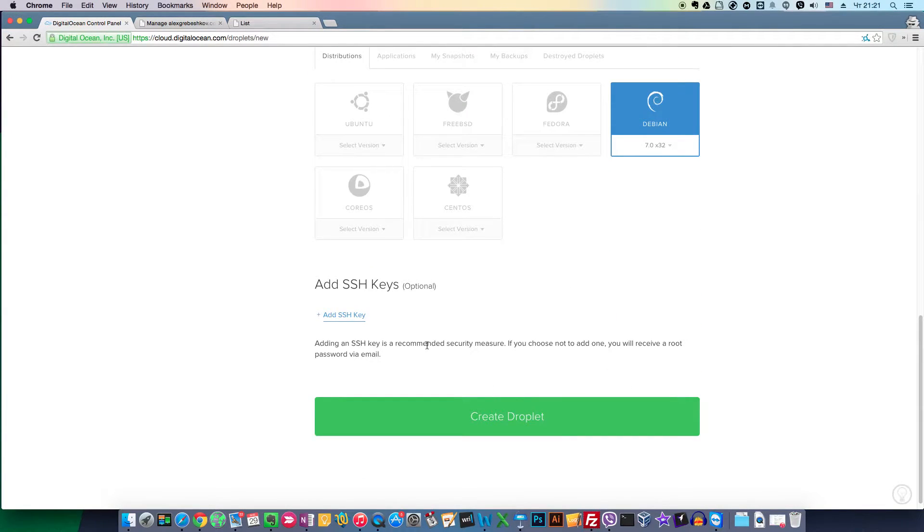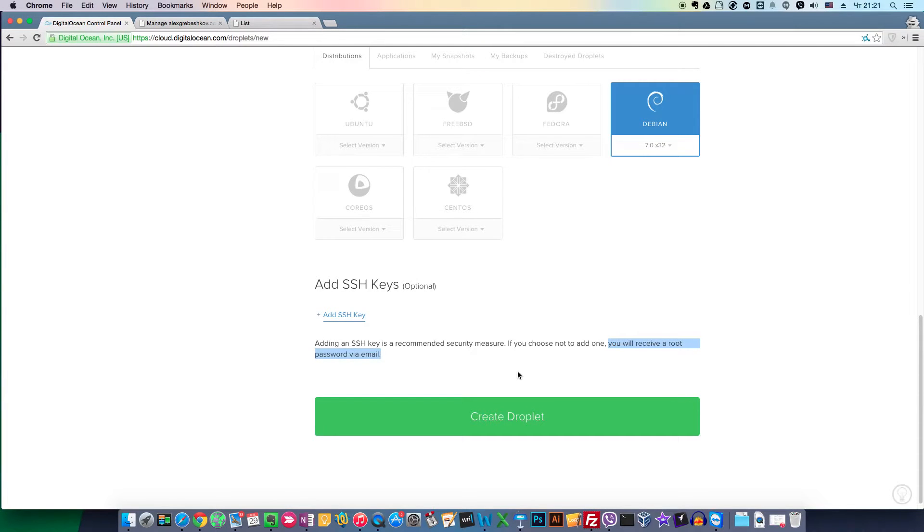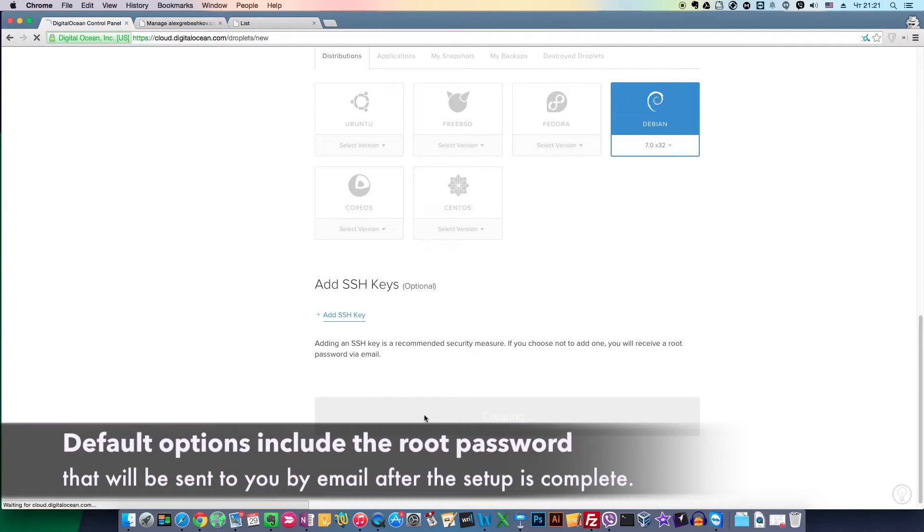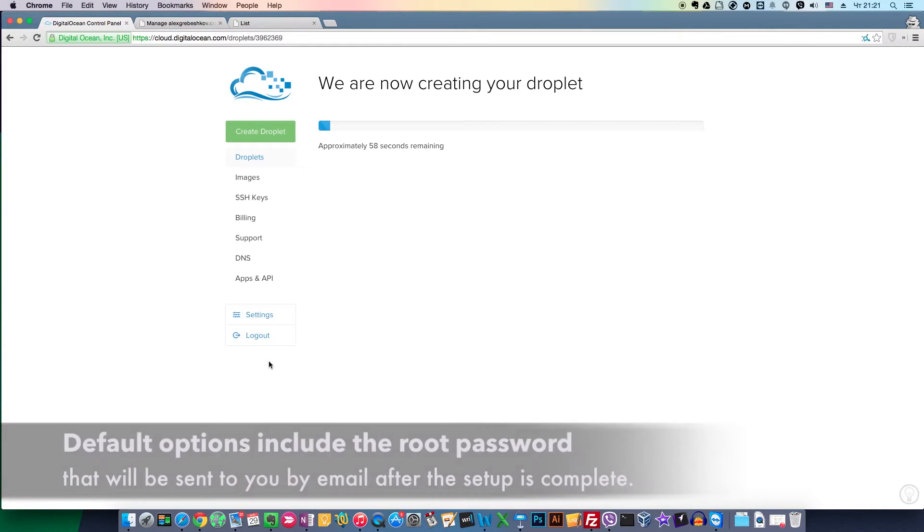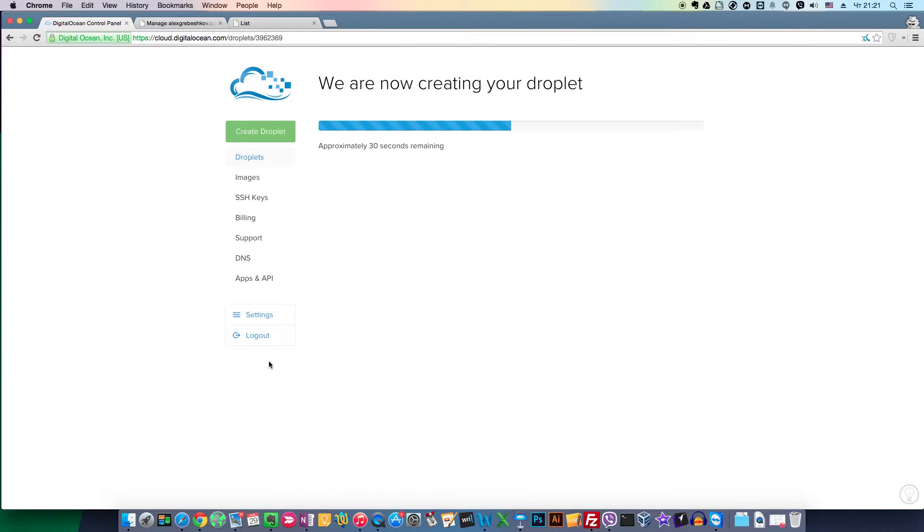Here you can add SSH keys, encrypted keys to log into your server, but let's go with the standard options without keys. It takes about a minute to create your new droplet.